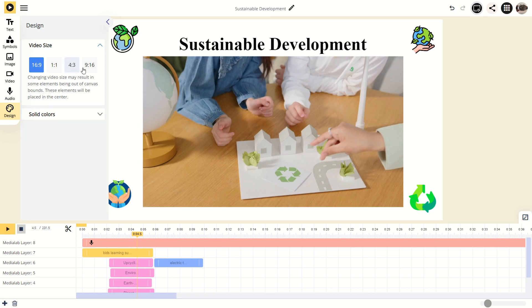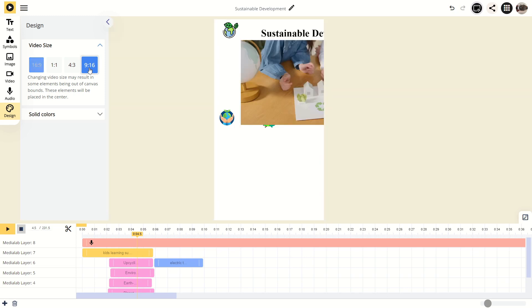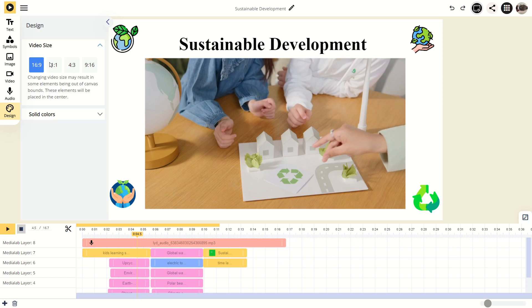16-9 fits most purposes. If you've made a recording with your phone, you can switch to 9-16 to get a canvas for vertical videos.